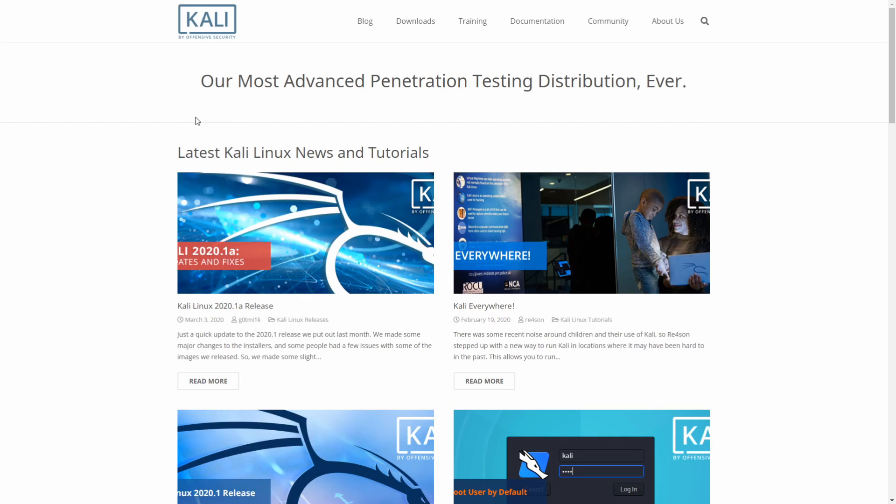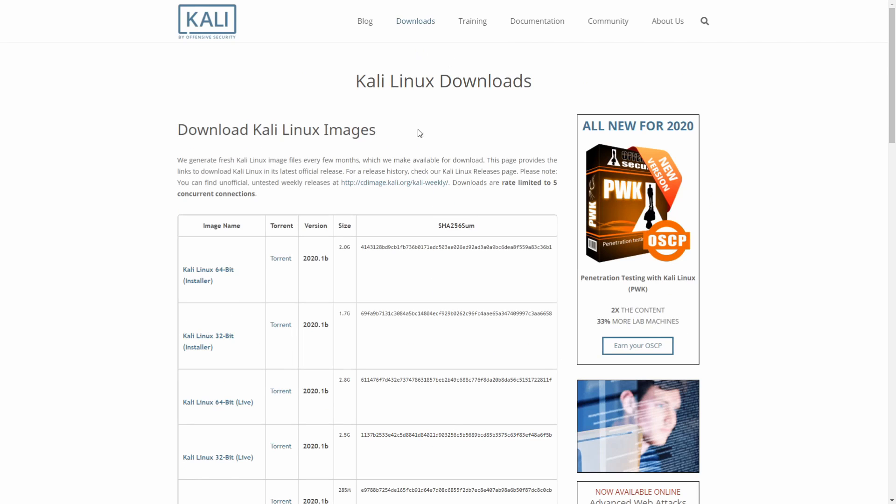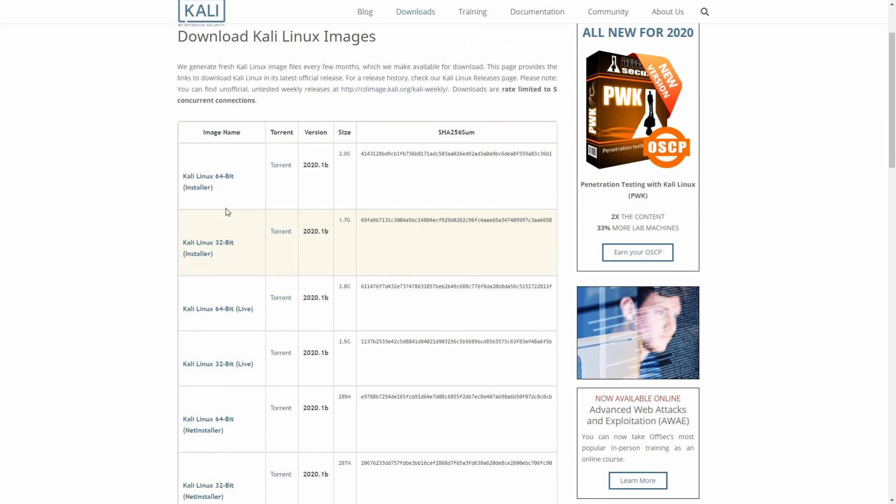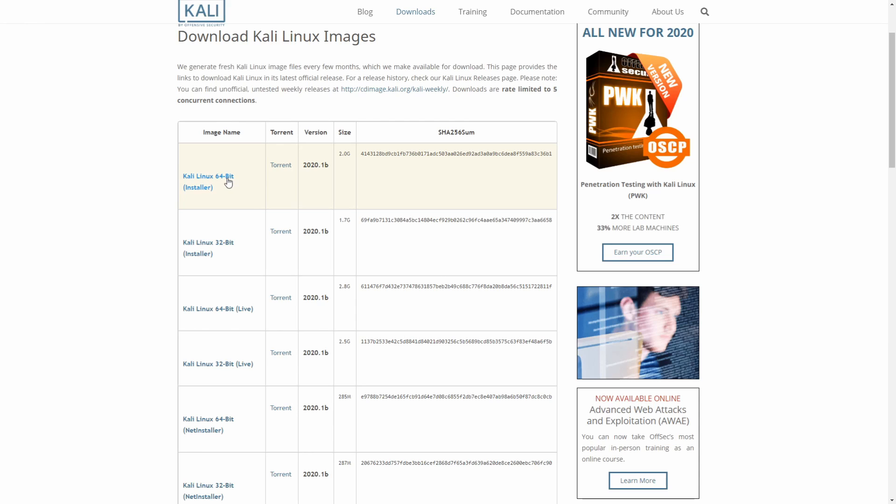I'm here on the Kali Linux website where we will download Kali Linux, so we're going to go to Downloads here under Download Kali Linux. We'll see all the different images available to us from Kali. Since most modern computers are of a 64-bit architecture, let's go ahead and emulate one that is 64-bit and choose the Kali Linux 64-bit installer.